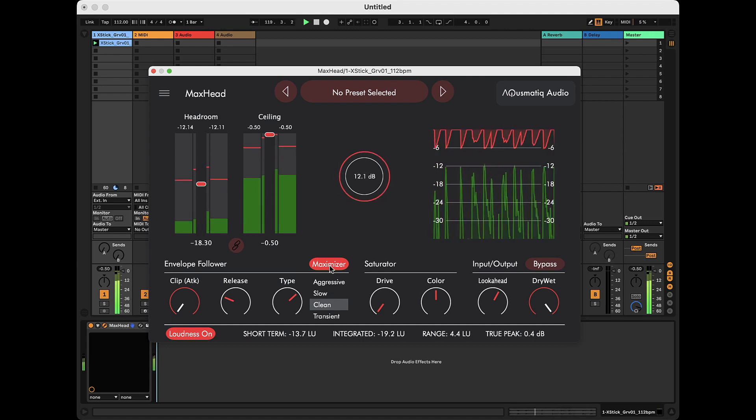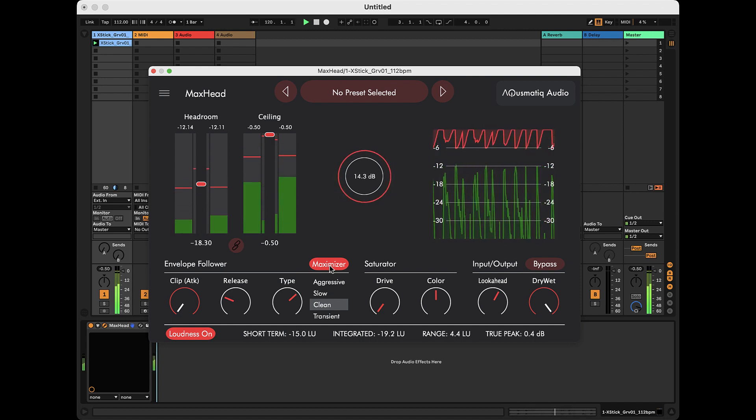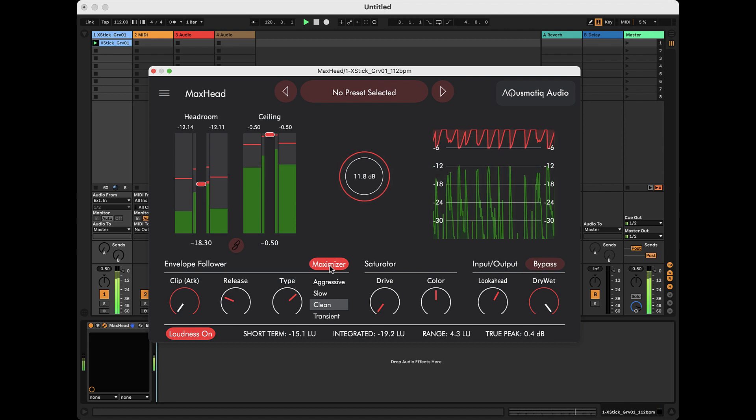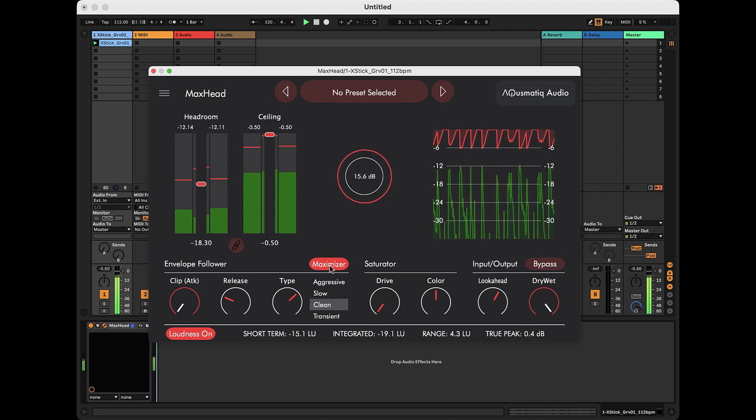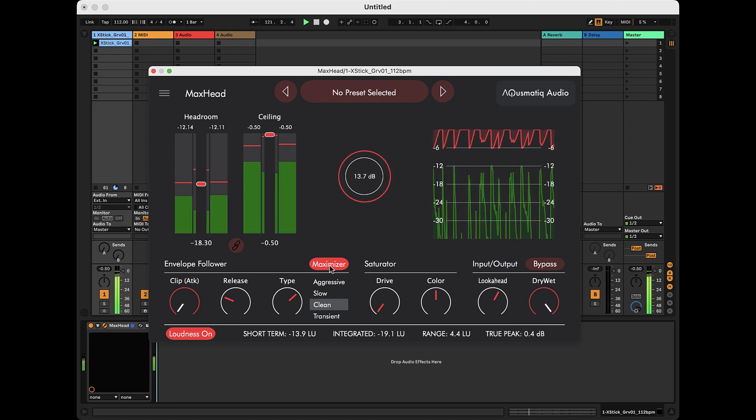As you can hear, using this mode but keeping the same parameters, the sound is much louder.